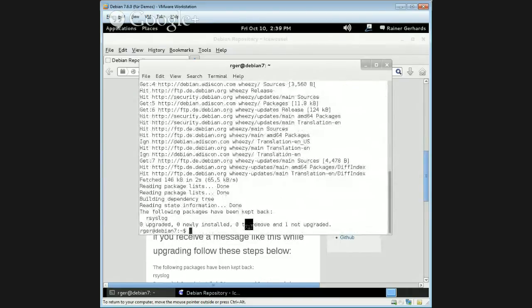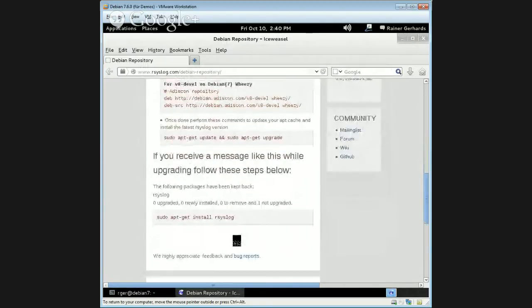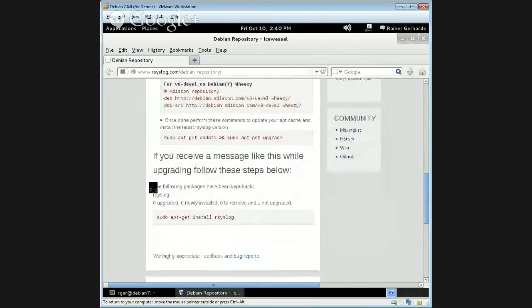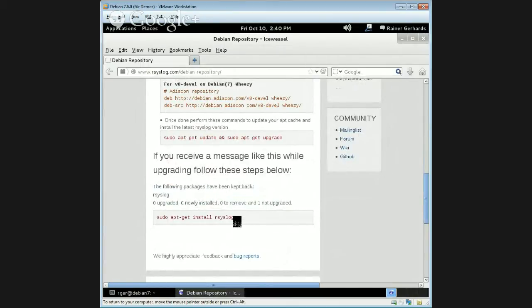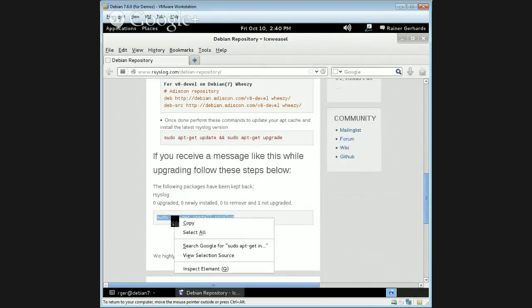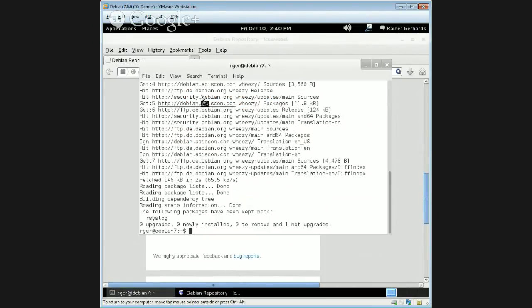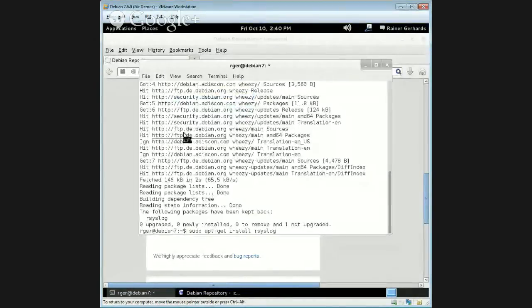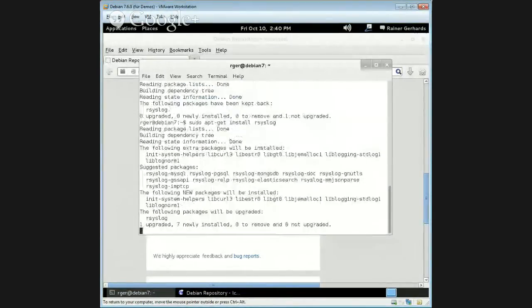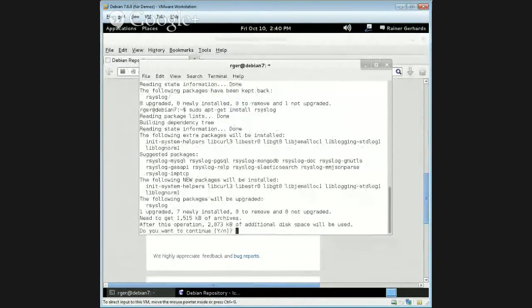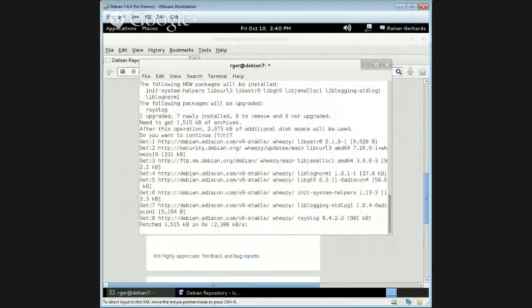Yeah. And now we have a little problem because the rsyslog package has been kept back. This is also mentioned on the website. If you look here, it's exactly the message we had. Some other packages may be listed along with it. If there's some reason. So what we essentially need to do is install rsyslog to force it to install it. And again, apt-get paste.